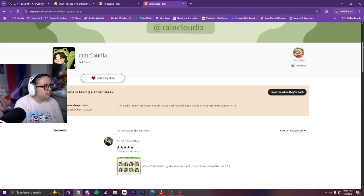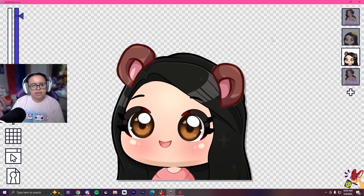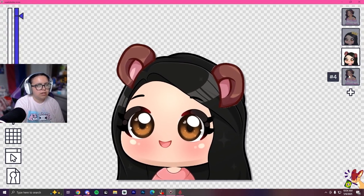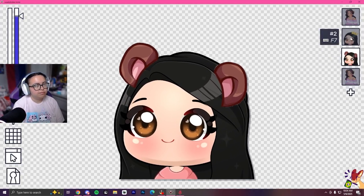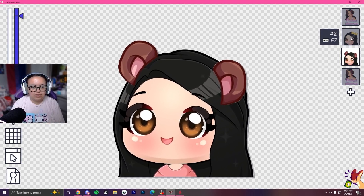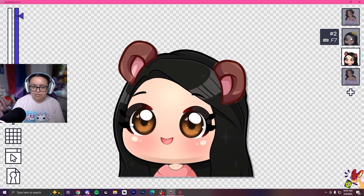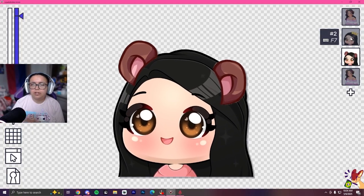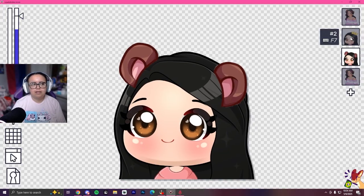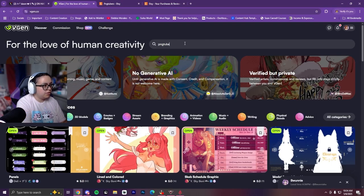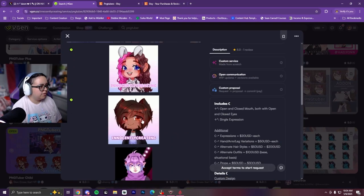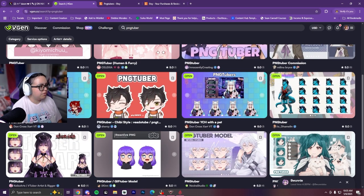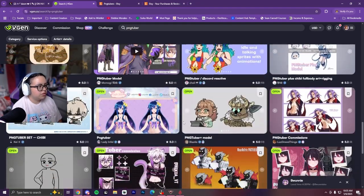My first PNG tuber was from Rain Claudia — she was so cute, bounces up and down, and I got her from Etsy. You can customize it: send a photo of yourself, use your character, a certain animal, or an original character. You can also find options on VGen by searching 'PNG tuber' — these are more custom. As you can see they bounce up and down, and there are so many different art styles to choose from.